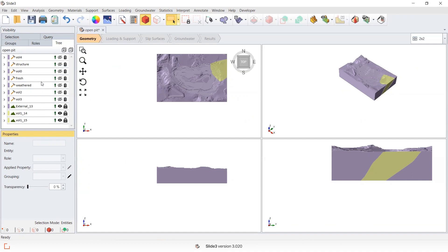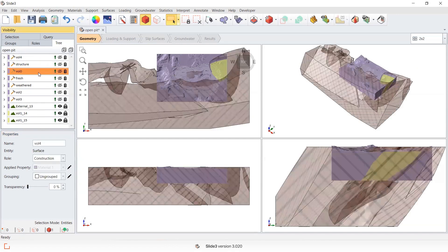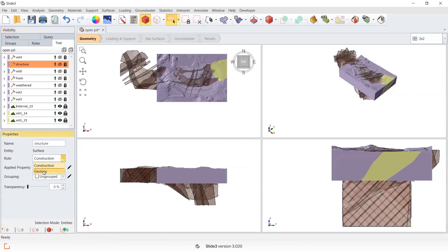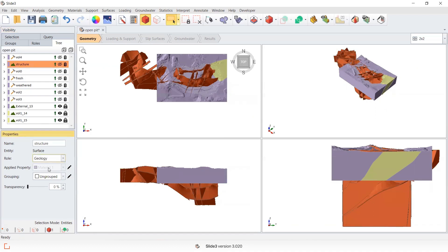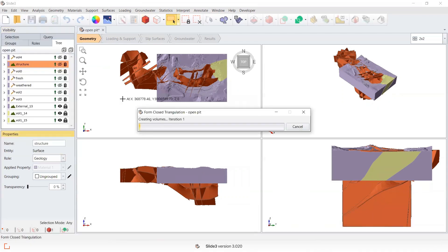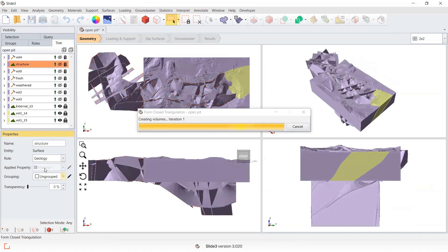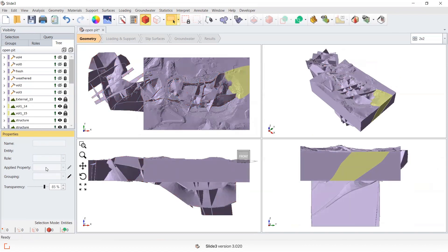Another example where Form Closed Triangulation can be useful is when you have volumes that, when selected as geology, you cannot assign a material property to. This can also be an indication that you should run the Form Closed Triangulation tool. Where you can't assign a closed volume and apply a property, this is an indication that you should run a repair tool over the geometry before dividing into the model.